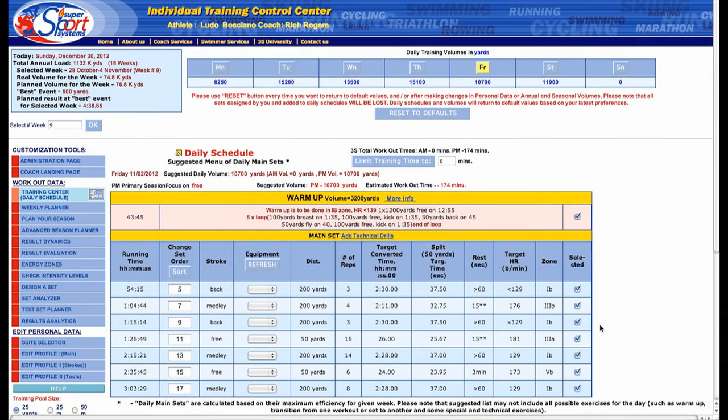Once you hit submit, you're taken to the Athletes Individual Training Control Center. Right now we're on week nine of this season, and 3S has already populated us with the suggested workout.